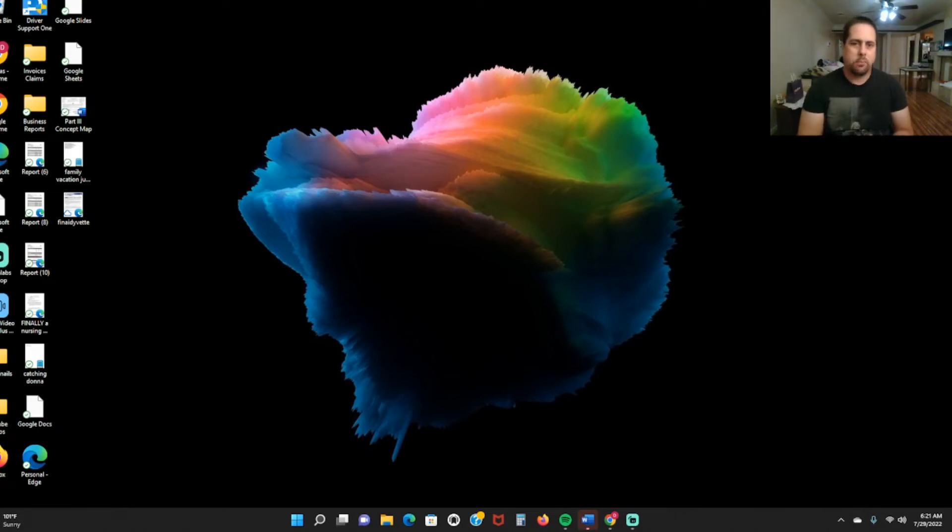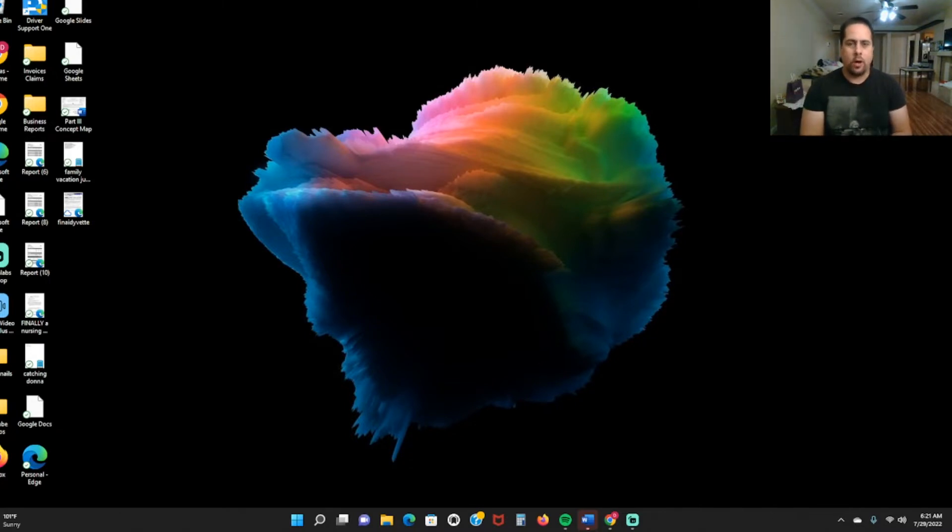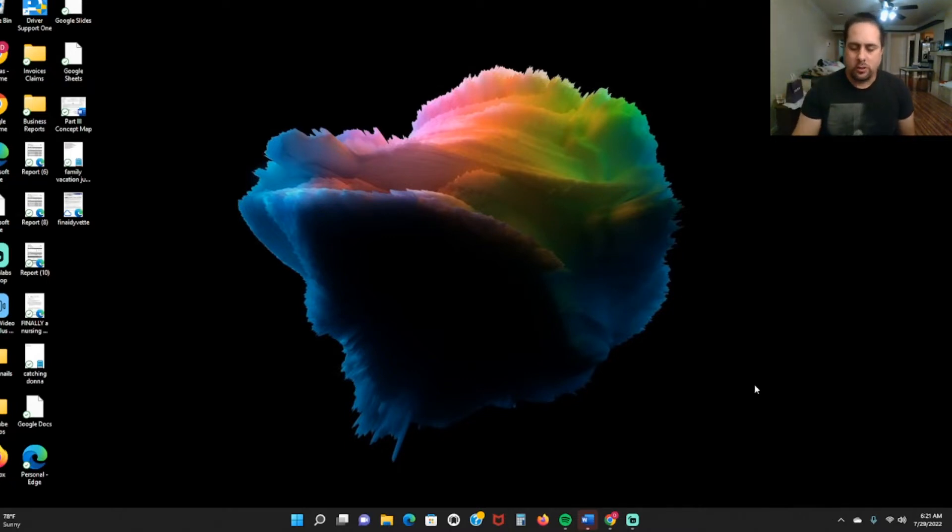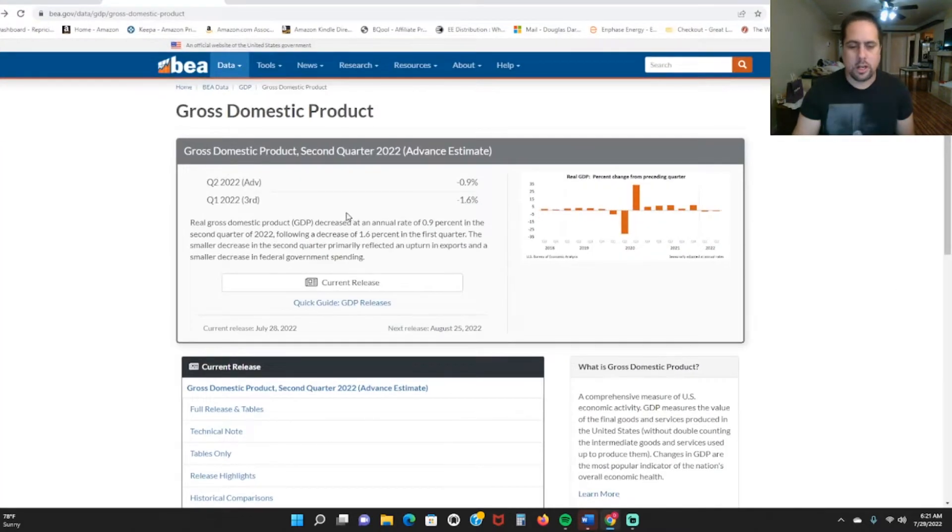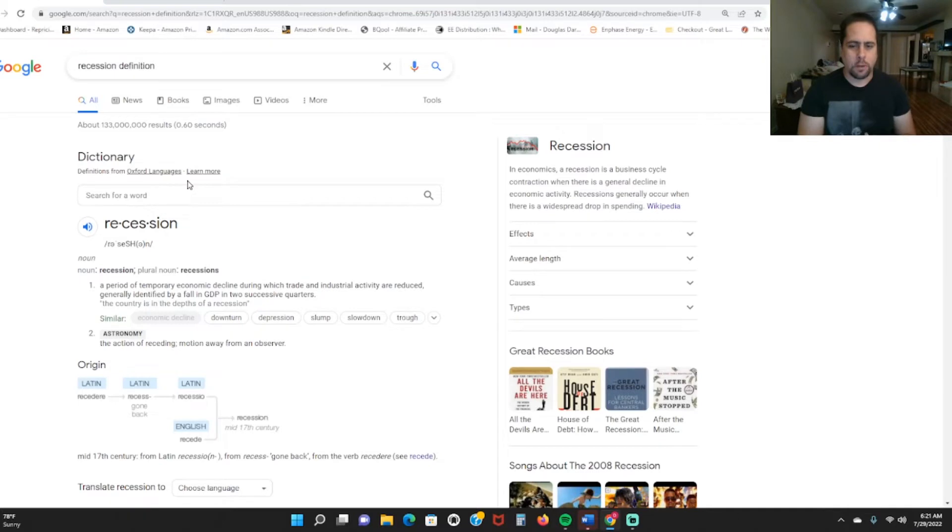Welcome to 3D Amazon FBA. Today I want to talk about how we are officially in a recession and why I'm not really worried about it for my Amazon business. Before I get into it, make sure you guys like and subscribe to this channel. Let me first show you guys why I say we are in a recession.